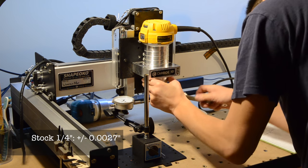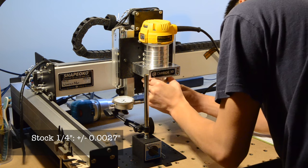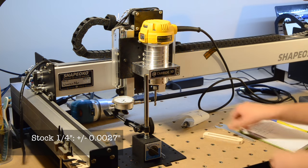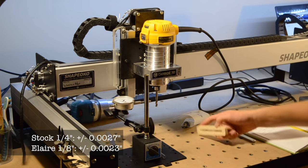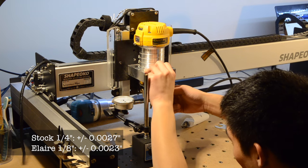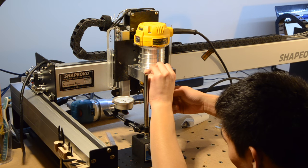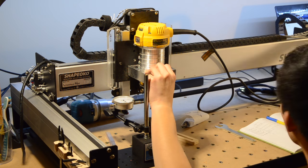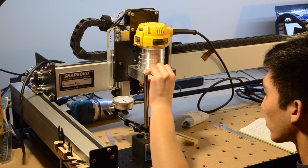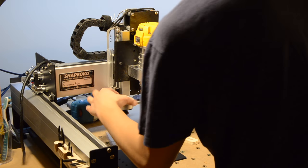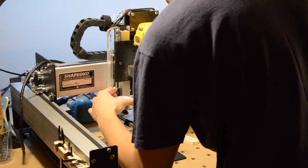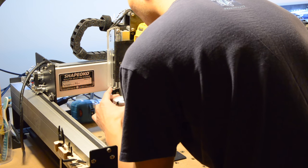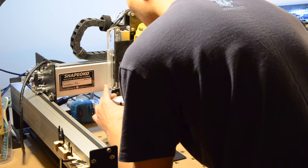With my Dewalt stock collet, I measured 2.7 thou of radial deviation. With Allaire's replacement collet for the Dewalt, I measured 2.3 thou. At this point, I'm not sure if the run-out is due to the collet or inherent in the router's construction, but since I know Allaire's capable of making collets to tighter tolerances, I'm leaning towards the latter explanation.